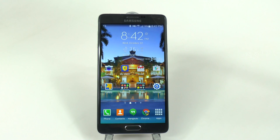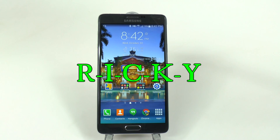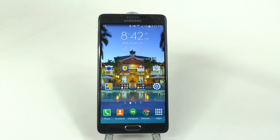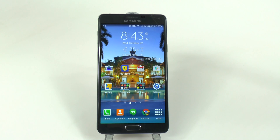Hello, this is Ricky, the Android guy. Hey guys, today I'm doing just a quick video, and that is how to disable Flipboard Briefing on the Galaxy Note 4.